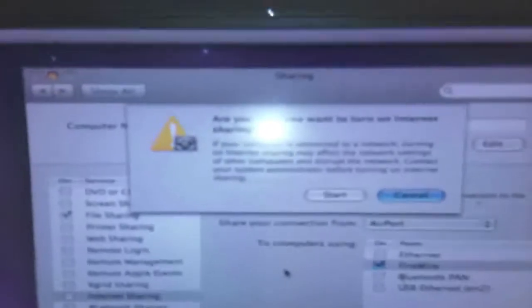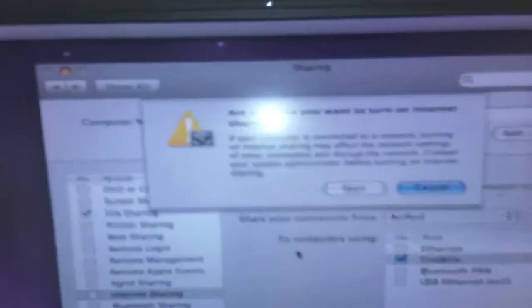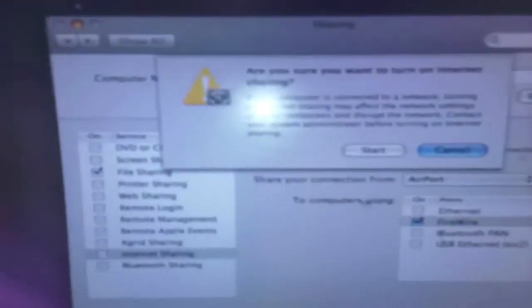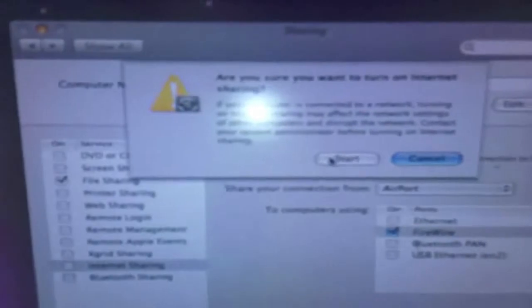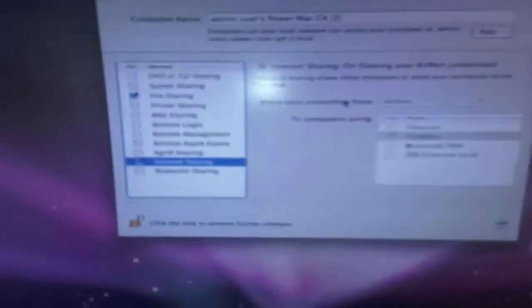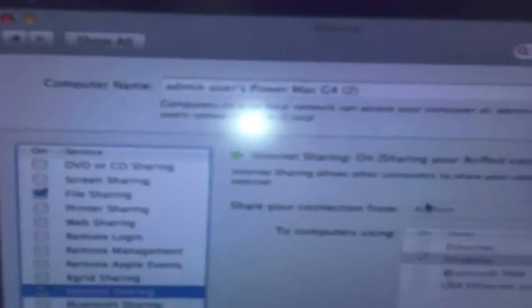And then it comes up with a dialogue saying are you sure you want to turn on Internet Sharing, and then you just select Start. Right, so now that's set up, and a green light will show that Internet Sharing is on, and you are sharing your AirPort connection.